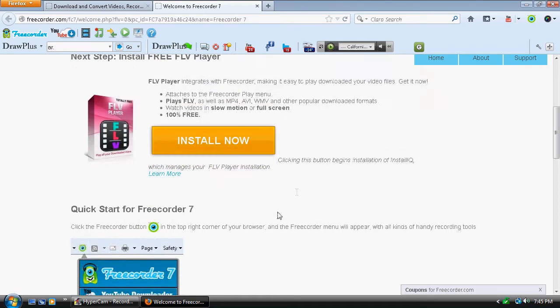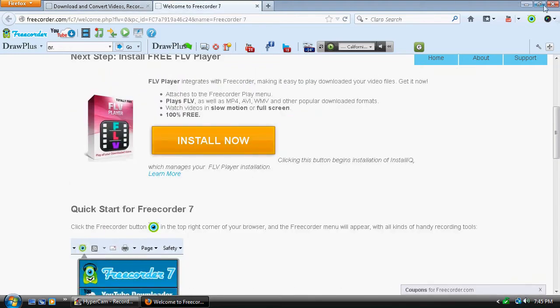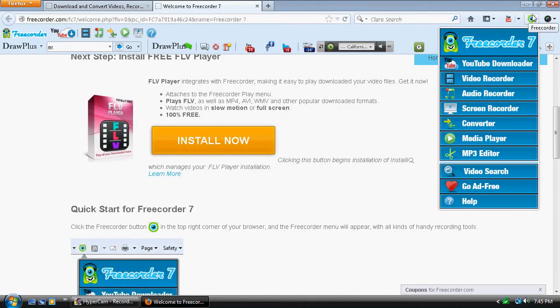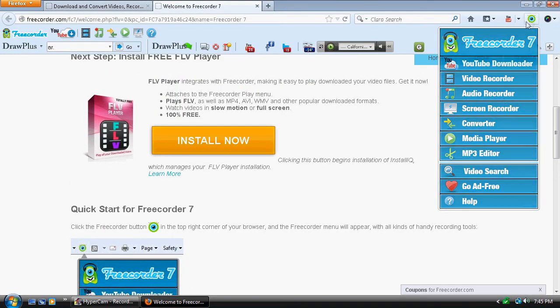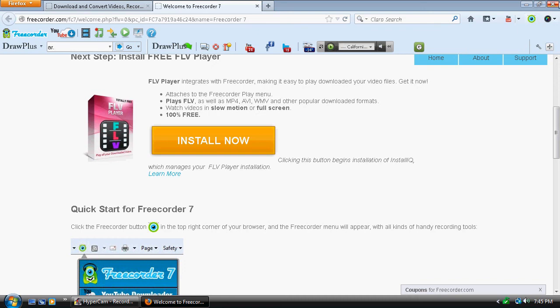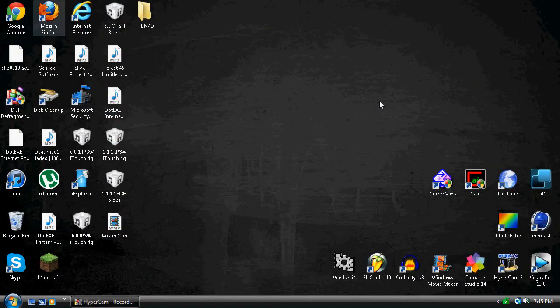Yeah, I don't know. Just a simple thing. And yeah. So that's how you download it, guys. Thanks for watching. Please rate, comment, and subscribe.